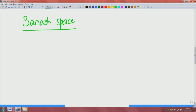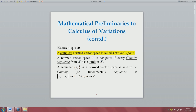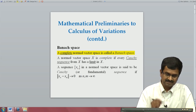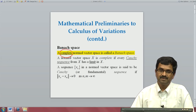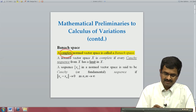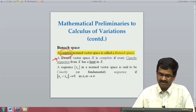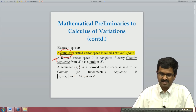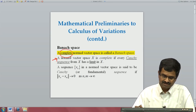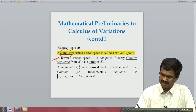What is the significance of Banach space? It has a lot of significance in calculus of variations. Let us see the definition first. A Banach space, as you see the definition here, is a complete normed vector space. The word 'complete' is important. A normed vector space X is complete if every Cauchy sequence from X has a limit in X. A Cauchy sequence is basically a converging sequence.